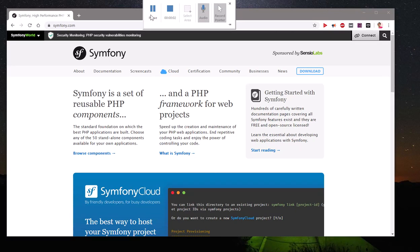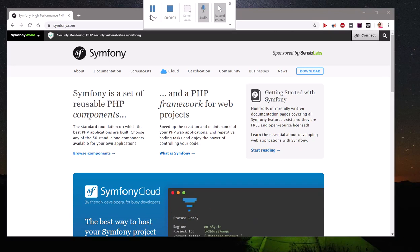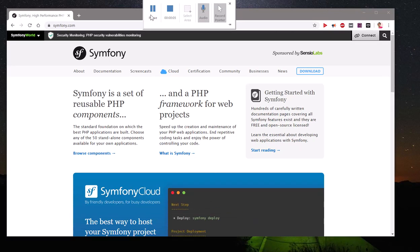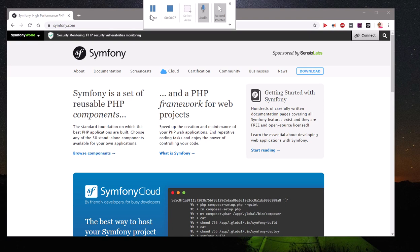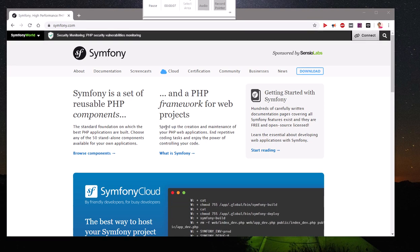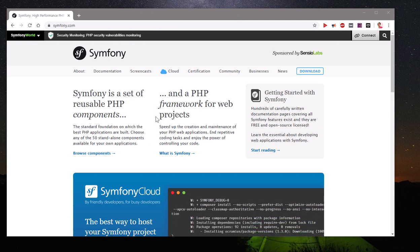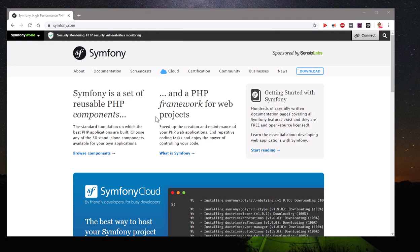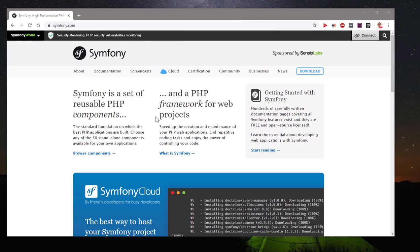Hello and welcome back, my name is Amuly and you are watching Tube Mint. In this video I'm going to show you how to download and install Symfony on Microsoft Windows 10.